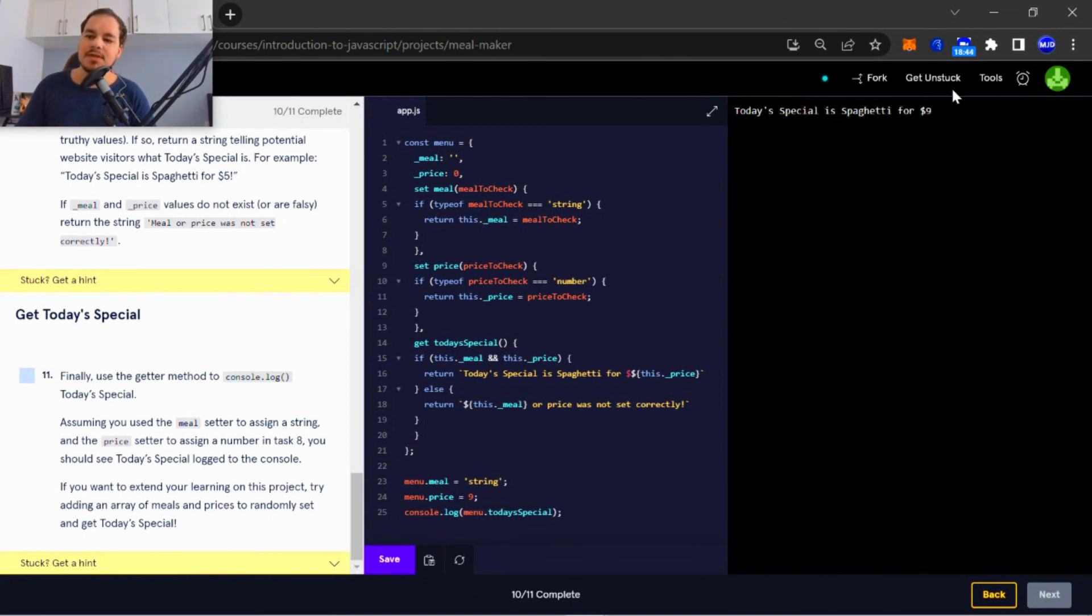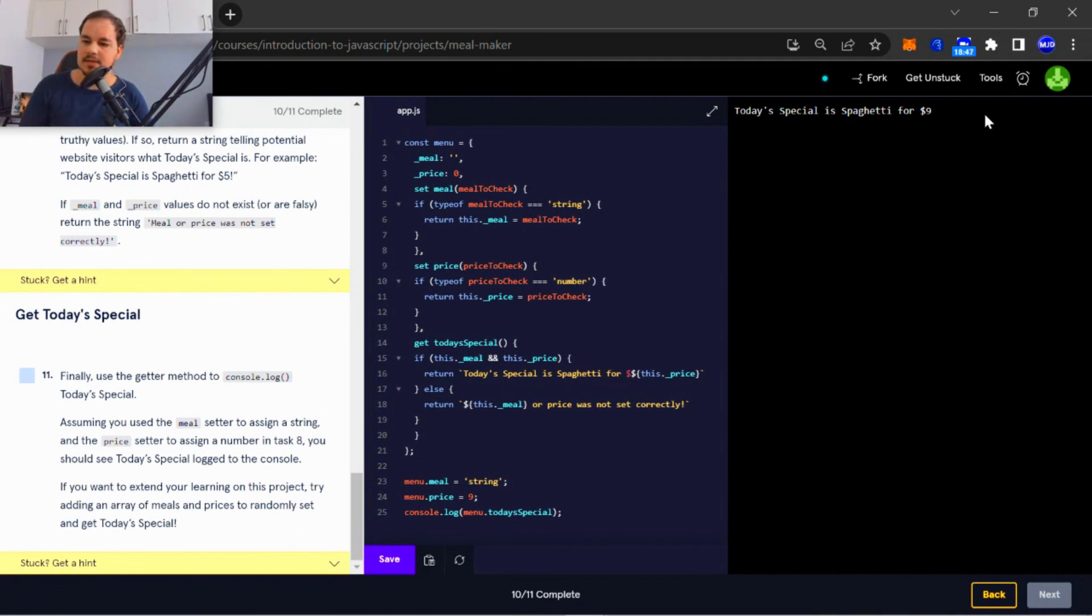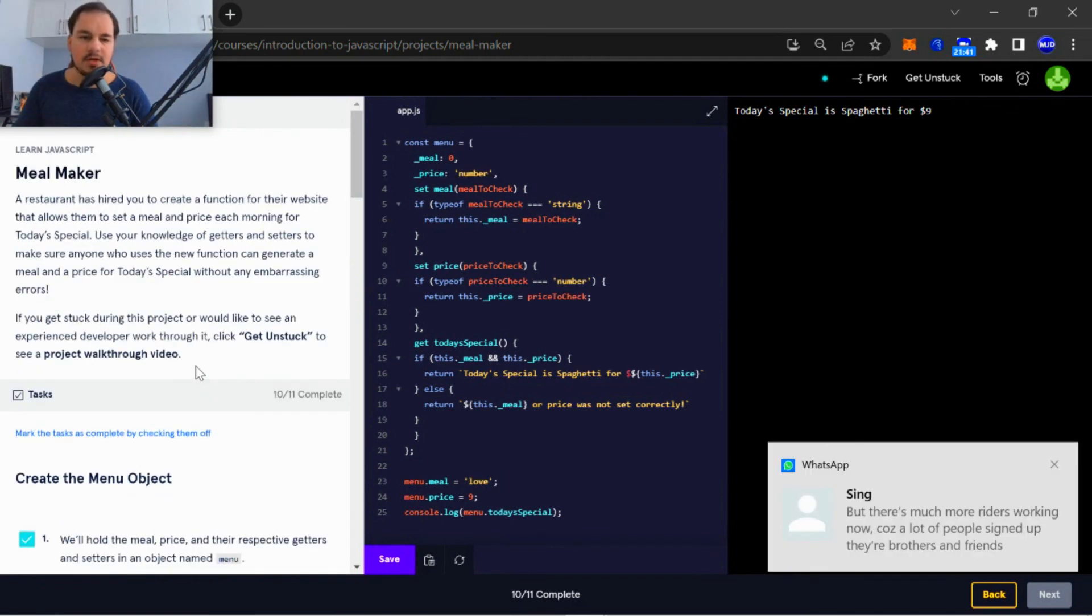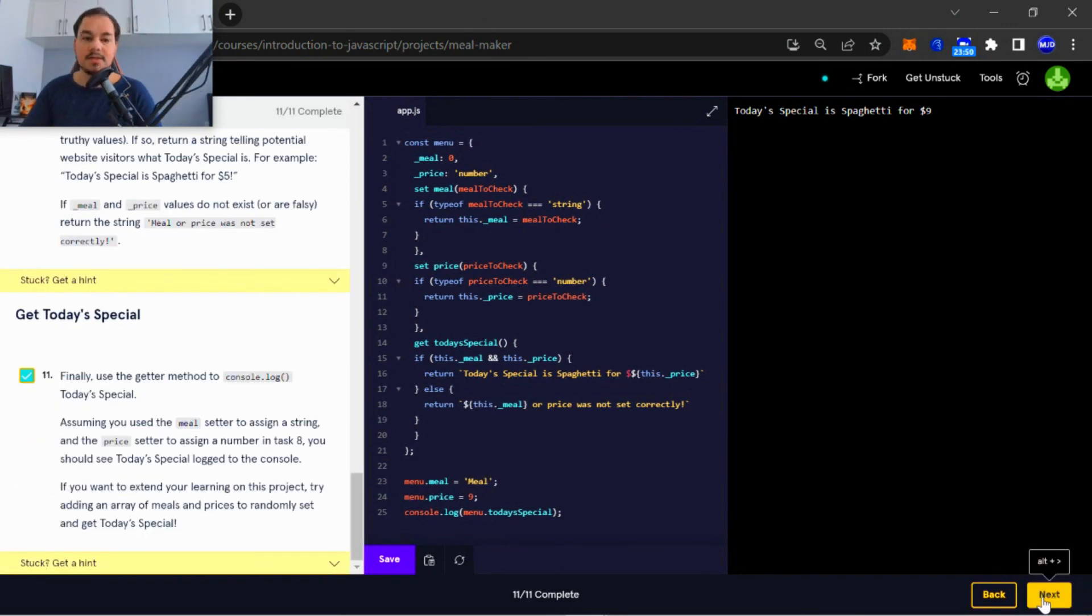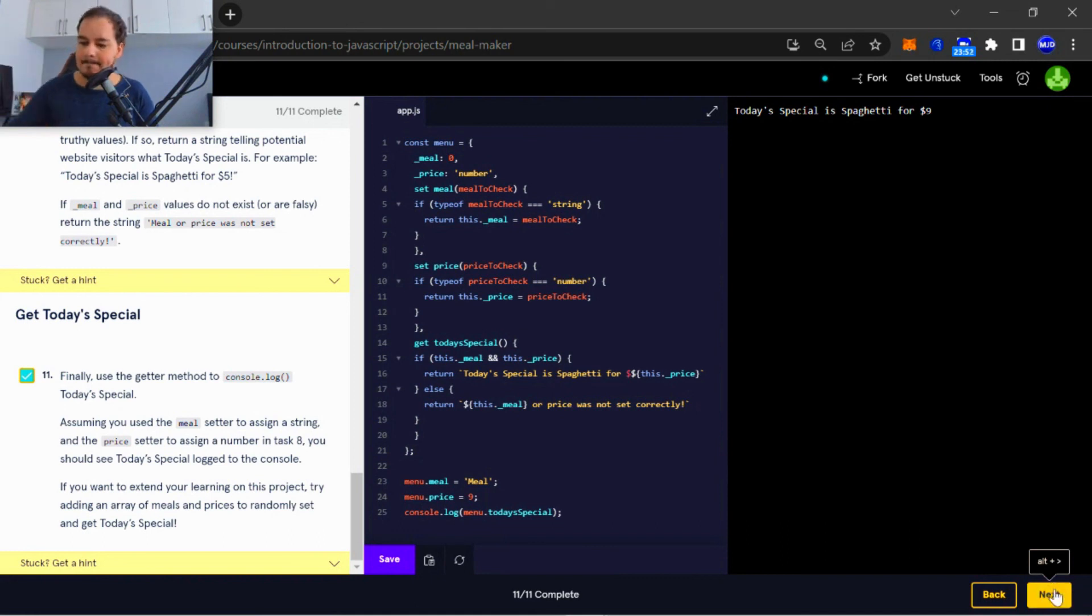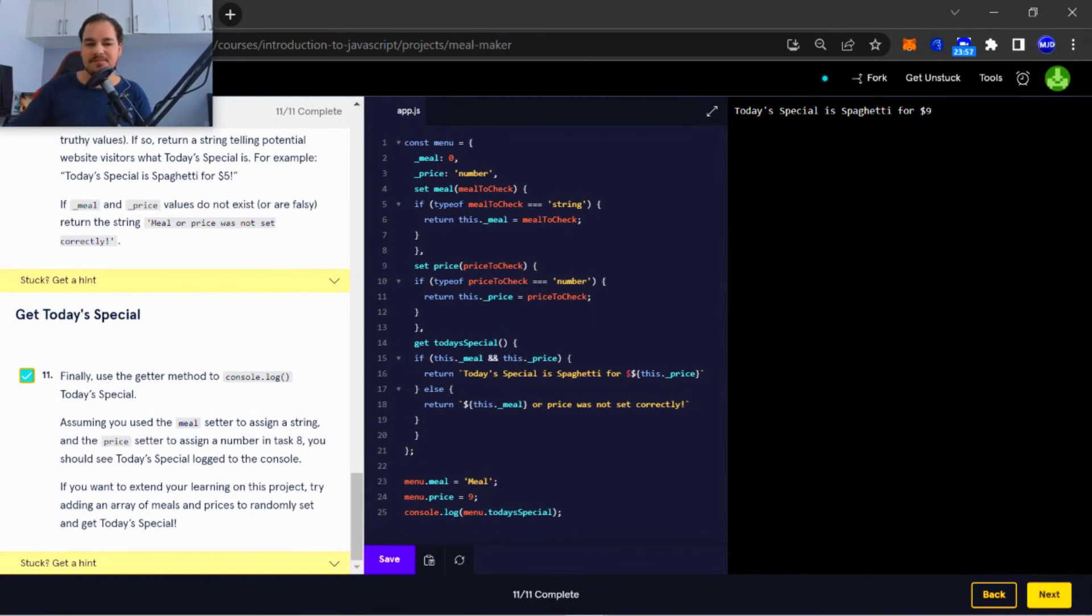As you can see, the output: today's special is spaghetti. Alright guys, that was it for today. We're done with Meal Maker and it's working correctly.